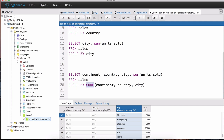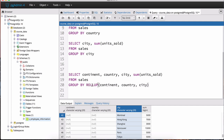To summarize: CUBE shows units sold based on grouping by any individual column — continent, country, or city — or any combination of two columns, covering every possible combination. ROLLUP, by contrast, doesn't show every combination — it groups by three columns, then two columns, then a single column. Both rollup and cube provide much more flexibility in the queries you write.